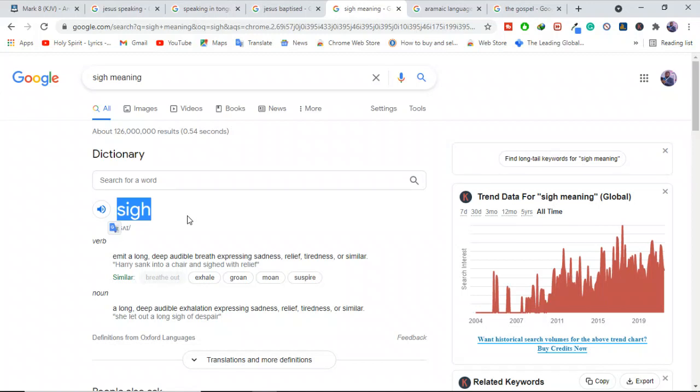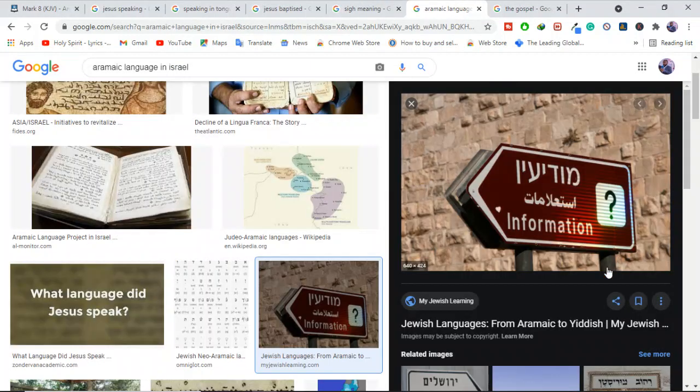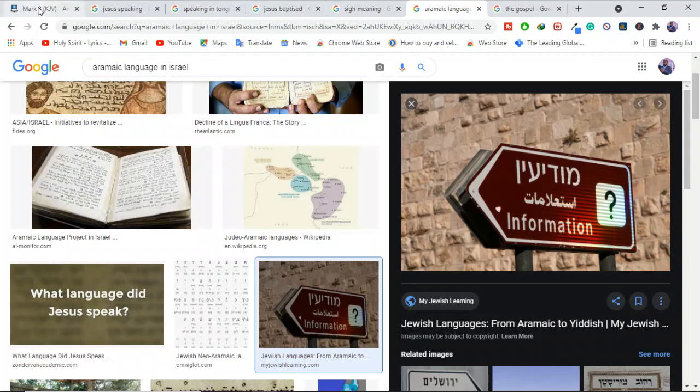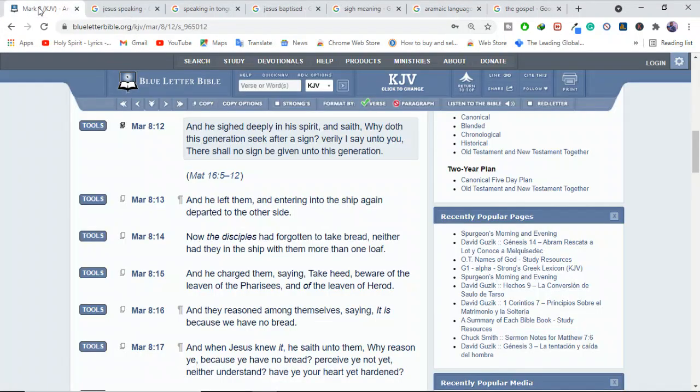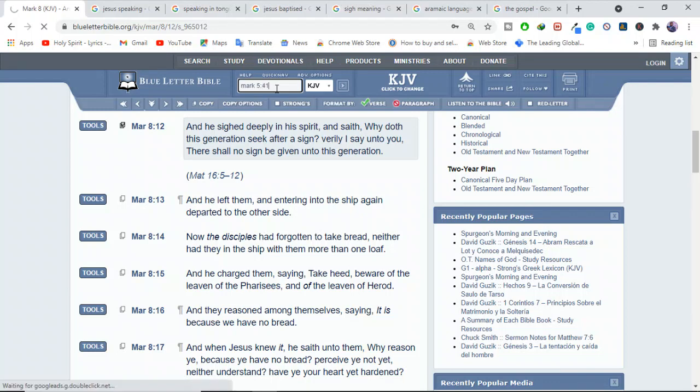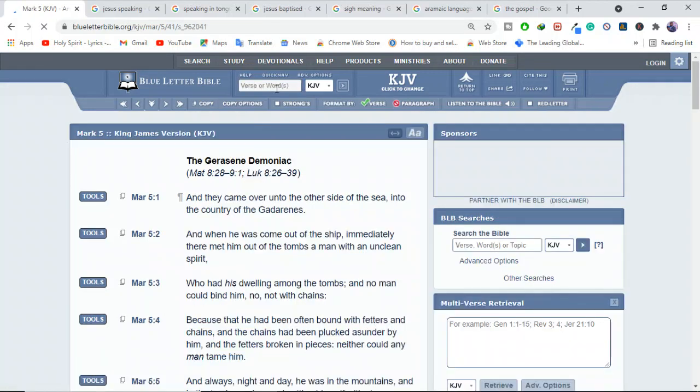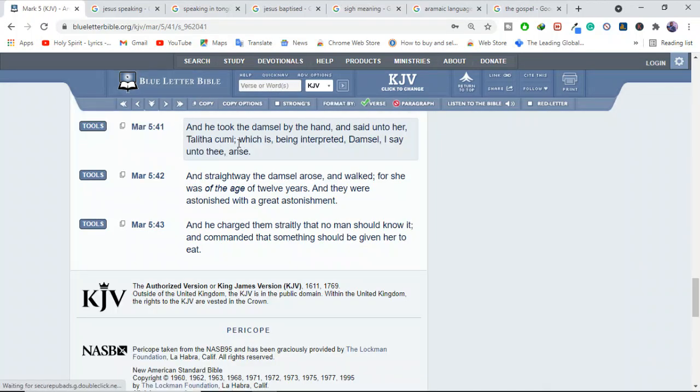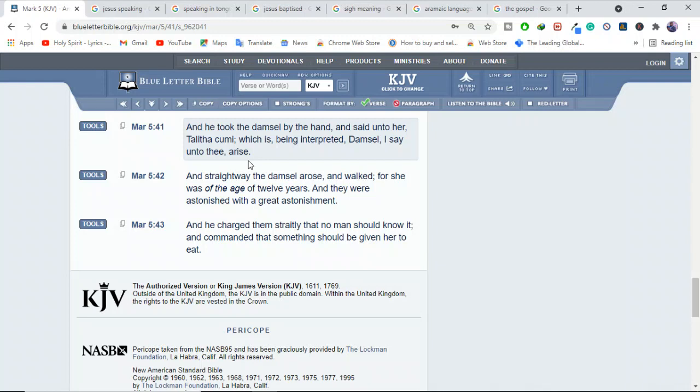So we have a record of Jesus speaking in Aramaic, which was the commonest language spoken in Israel at that time. Jesus, we see him speaking that because it's documented in the Bible in the book of Mark 5:41. And he took the damsel by the hand and said unto her, Talitha Kumi, which is being interpreted, damsel, I say unto thee, arise. So we see Jesus speaking in this Aramaic language.